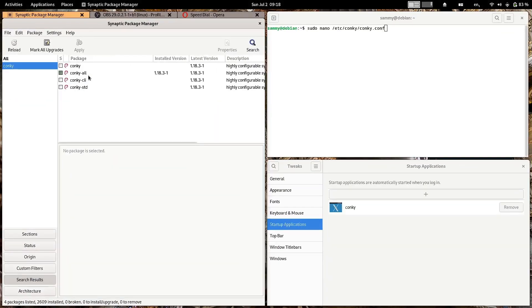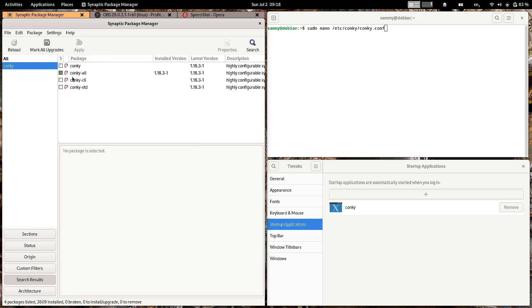If you open the Synaptic Package Manager and search for conky, you will get results including the conky package, conky-all, conky-command-line, and conky-standard. You have to choose conky-all, as it contains all the functionalities and will be compatible with most system components.